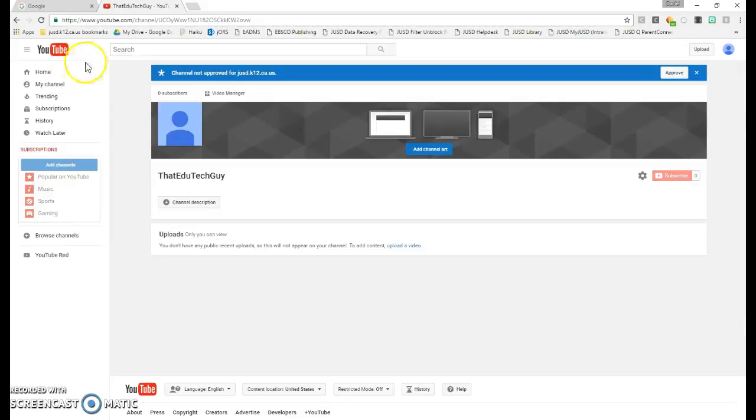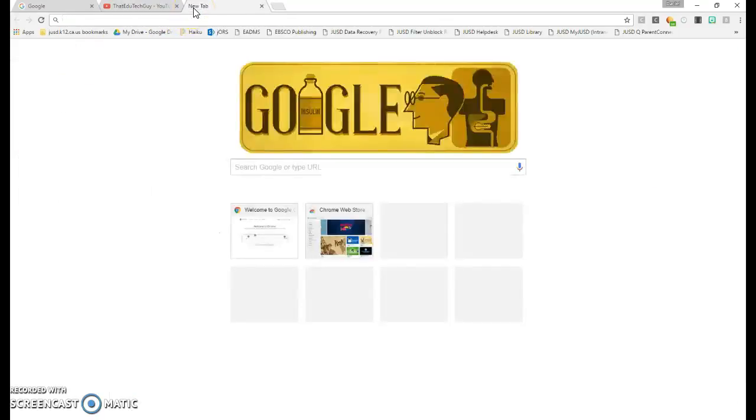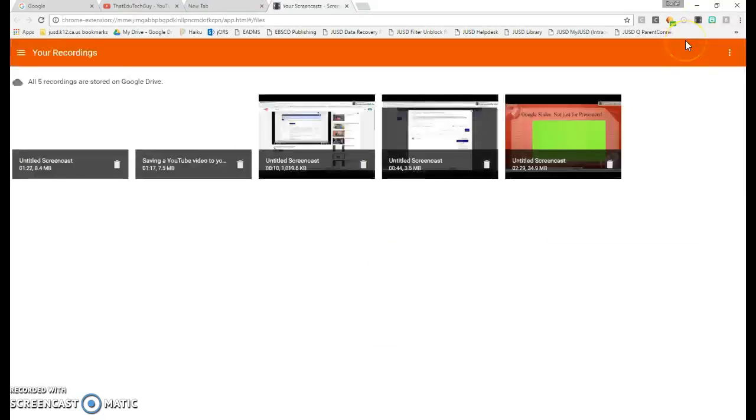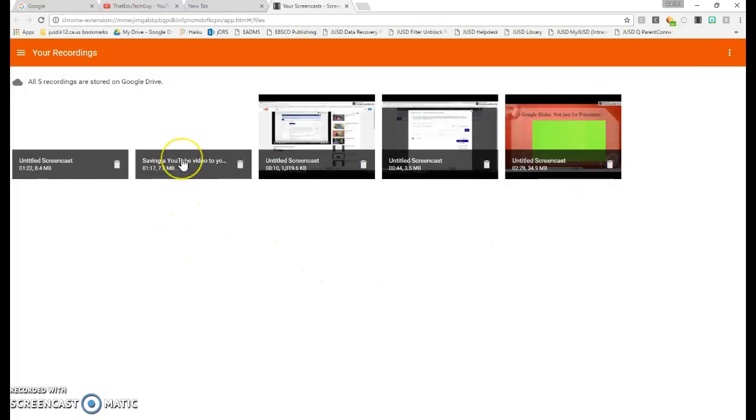From here, you can open a new tab and go into Screencastify. Click the Your Recordings tab and select the video that you want to upload. I'll pick this Saving YouTube Videos.